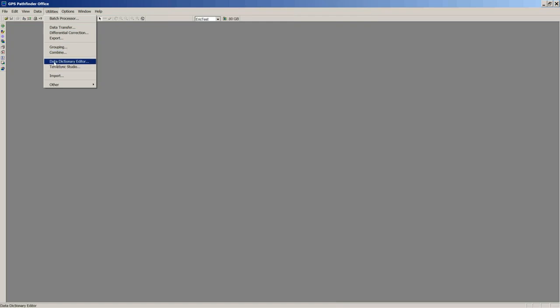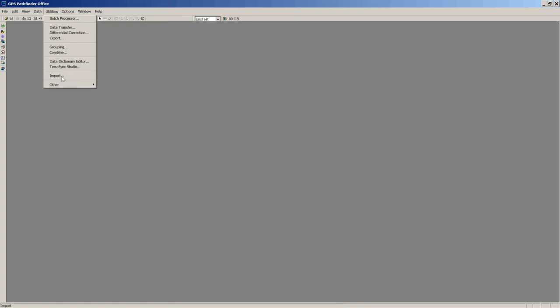The first session last week was the Data Dictionary Editor, found under Utilities. There's also one here called TerraSync Studio. This software lets you customize TerraSync — you can put your own logo on the splash screen, or turn off features in TerraSync that you may not want to use, like Navigate Waypoints. Settings and Imports show how you bring data in — if you have existing shapefiles, Google Earth files, or a file geodatabase you want to import, you can do that.